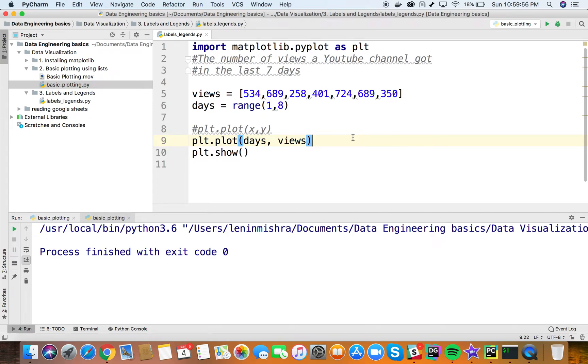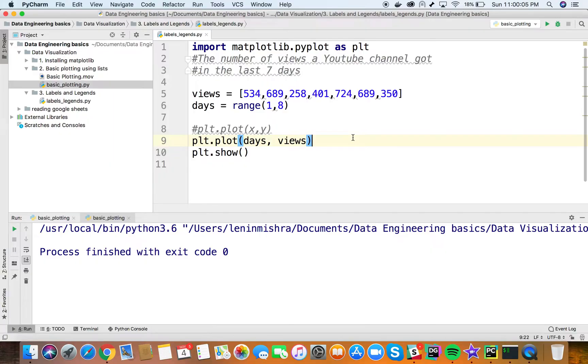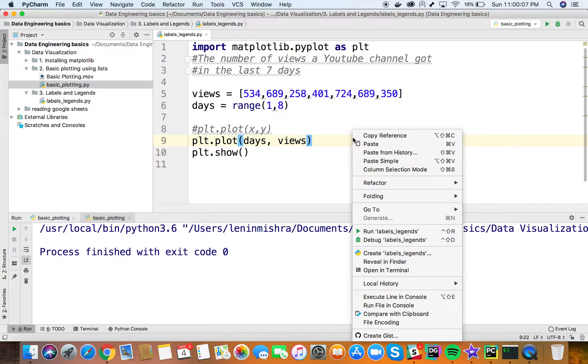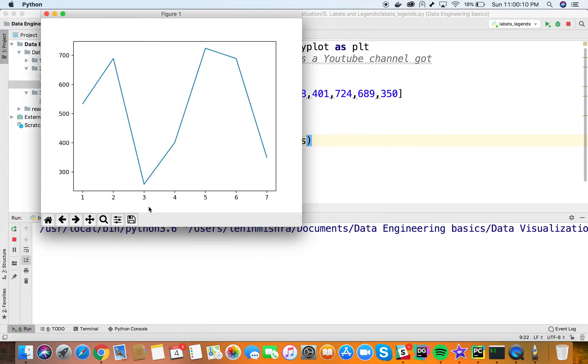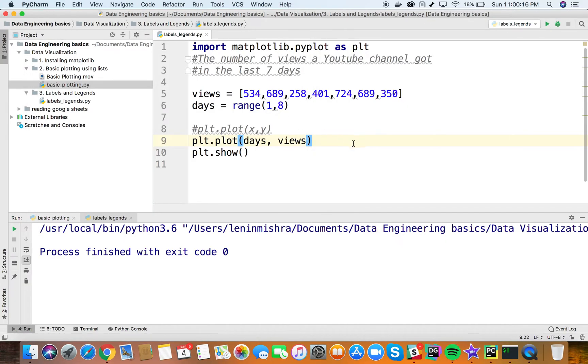Let's talk about adding titles, labels, and legends to our plots. First, let's look at adding labels to our x-axis and y-axis. We can put labels here and here. To do this, we'll use the xlabel object in matplotlib.